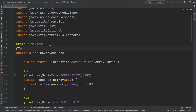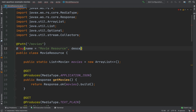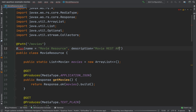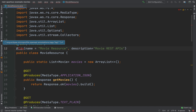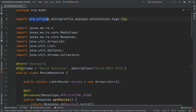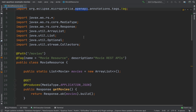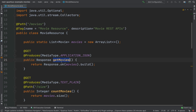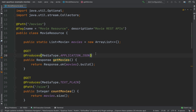Add the @Tag annotation. Inside this tag I'm going to put a name — 'movie resource' — and then a description — 'movie REST APIs'. Then let's import this Tag annotation, exactly from Eclipse MicroProfile OpenAPI.